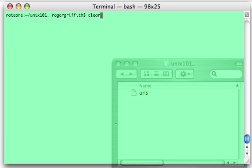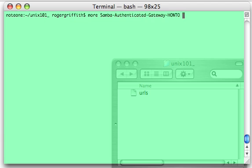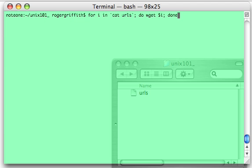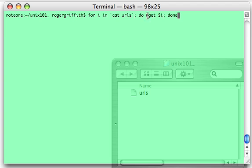I'm going to hit my up arrow a few times to bring the command back. And here we have it. For each entry, this I represents each entry in whatever this result produces, which is the list of URLs, do this command. And the command is to wget whatever is contained in this I, and we're done. Let's look at it again.